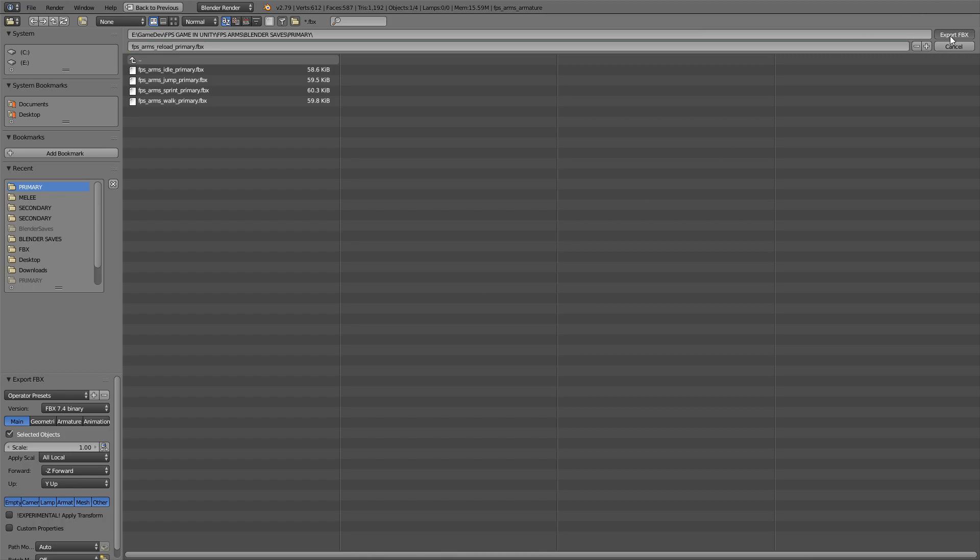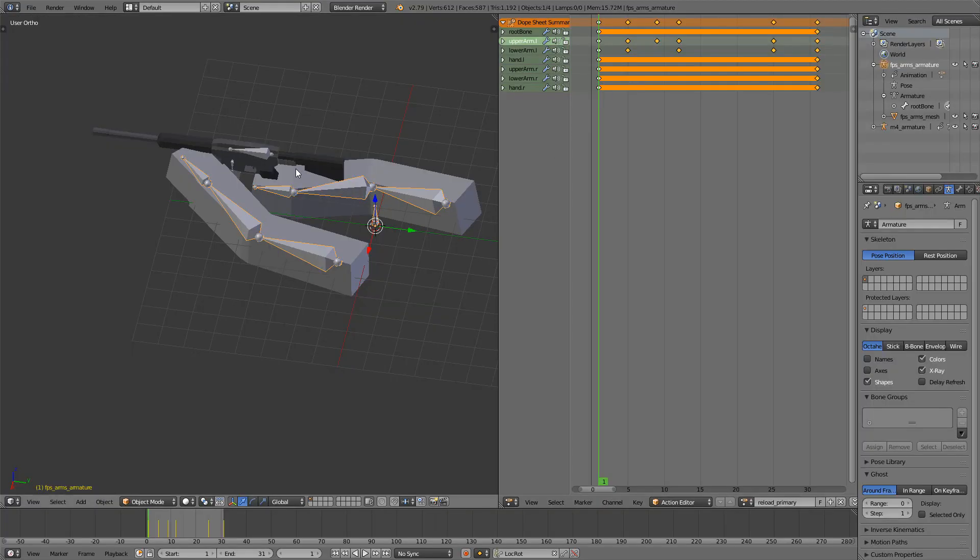Now this is of course only for the M4. What you will need to do is just make another reload animation for the shotgun and the sniper, but that is again very easy, it just takes a bit of work and time. Good luck.